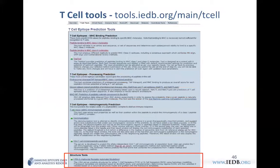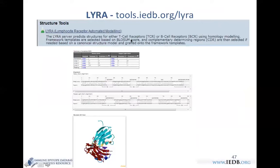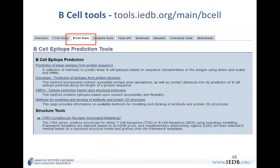The last T-cell tool is Lyra, which predicts the structure of T-cell and B-cell receptors. In the T-cell pathway, MHC molecules present the epitope to T-cell receptors; in the B-cell pathway, antibodies present the epitope to B-cell receptors. Lyra predicts the structure of these receptors, and an example shows the predicted structure of a T-cell receptor with the epitope.